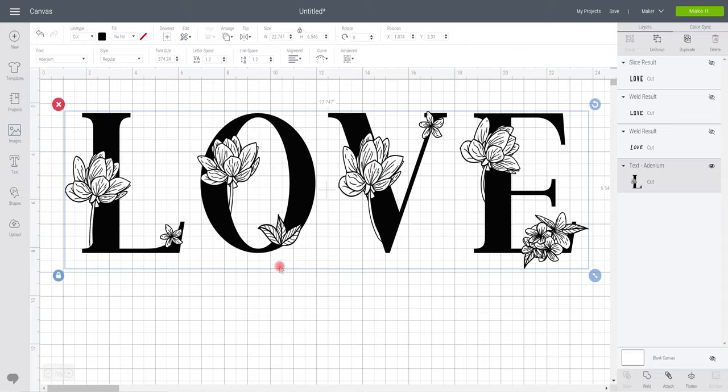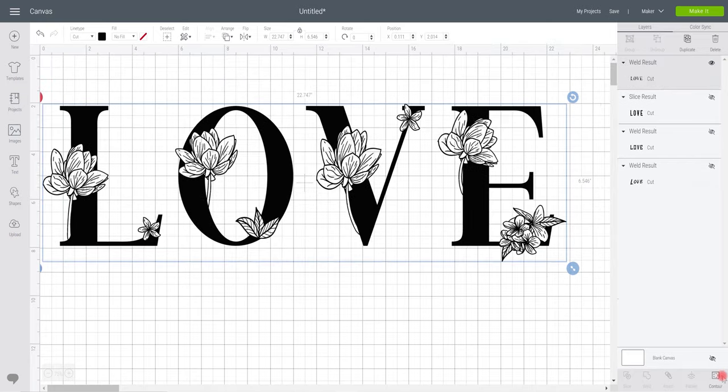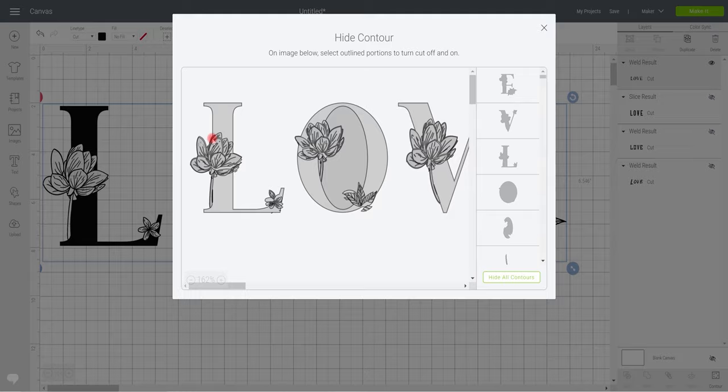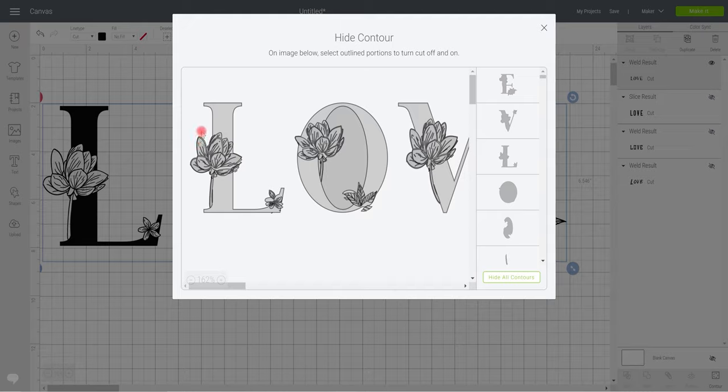I'm not going to do all of them, we'll just work on the L, but if we go to weld then contour. Now sometimes you do have to be careful with the contour. If you select a piece which is connected to other pieces you are going to lose the bulk of your piece. So for example if we select these stems here and we click on it, we're going to actually black out the whole of that petal. I don't want that.